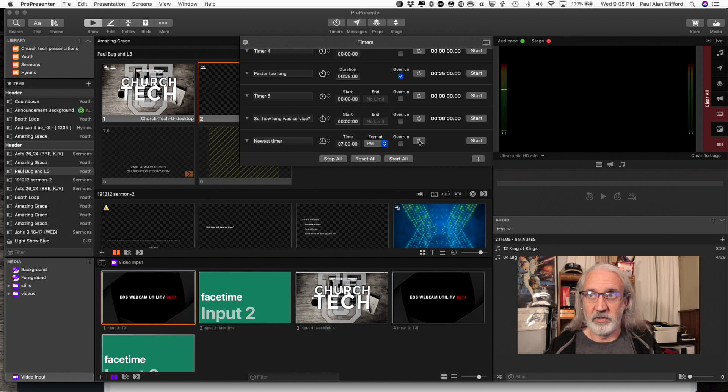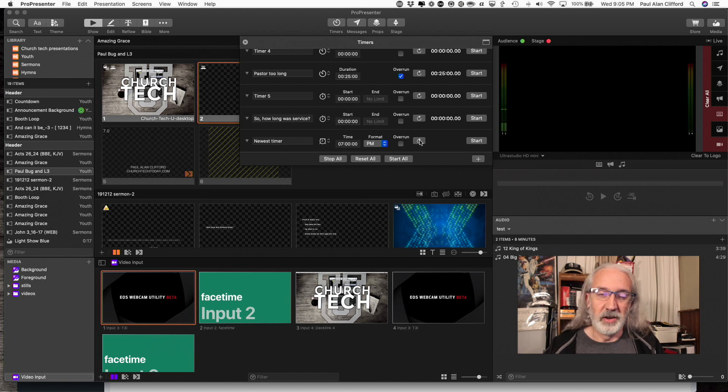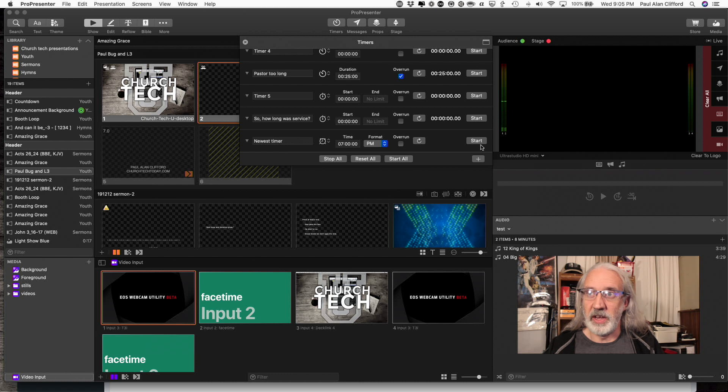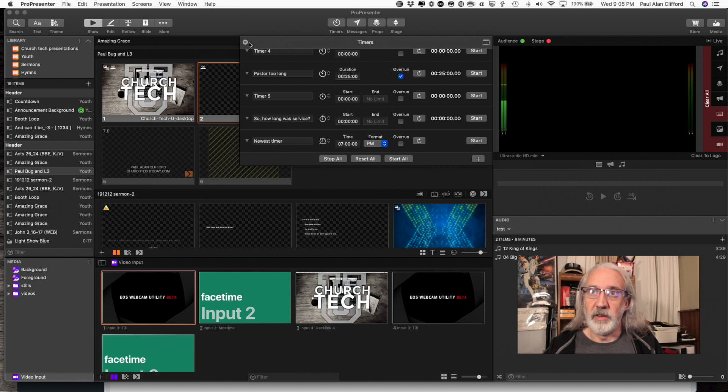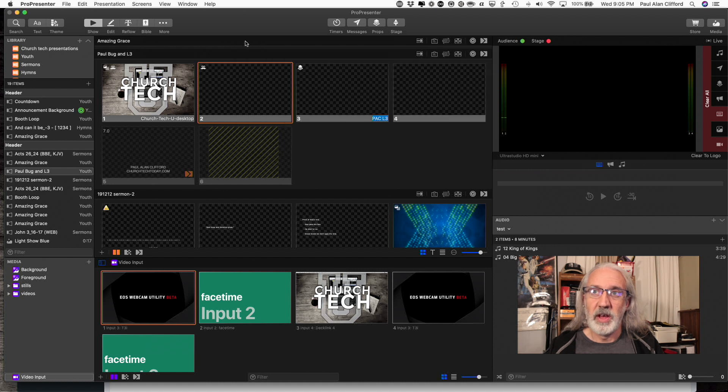This restarts the timer. So if you had the five minutes and you just needed to restart it, you could do that. And this starts it from the beginning. So that's where you create the timers.